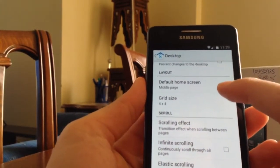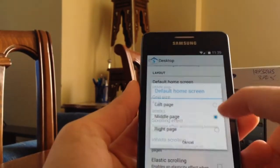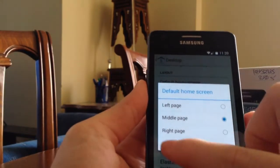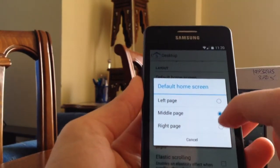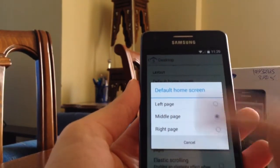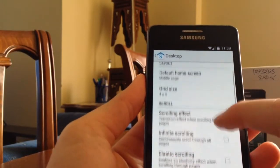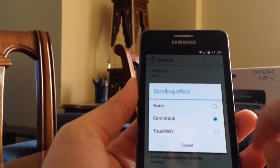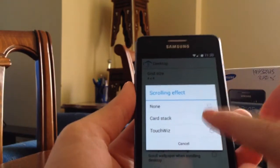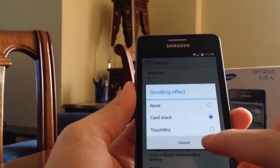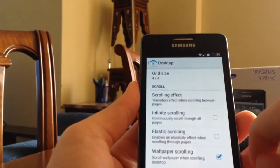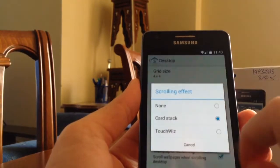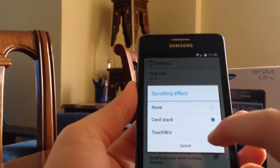In layout, you've got the default home screen. You can set it from the left page or the right or the middle. I prefer the middle. You get grid size 4x4. You can get scroll, you get 3x9 or card stock or tablet. You can select whatever you want, but I prefer card stock.